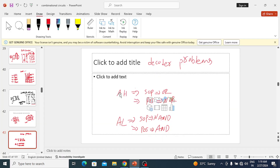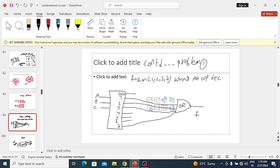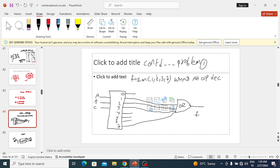In this lecture we will discuss problems on decoders — implementing Boolean expressions or circuits with a decoder. We need to know four kinds of problems to implement any circuit with a decoder. For example, given the expression sigma m of 1, 2, 3, 7, that is an SOP expression. The four kinds are: SOP with active-high output, SOP with active-low, POS with active-high, and POS with active-low.